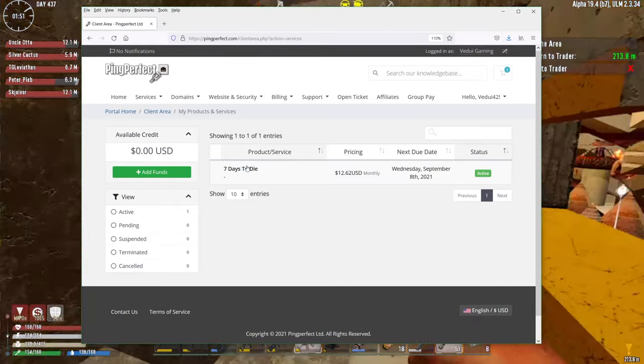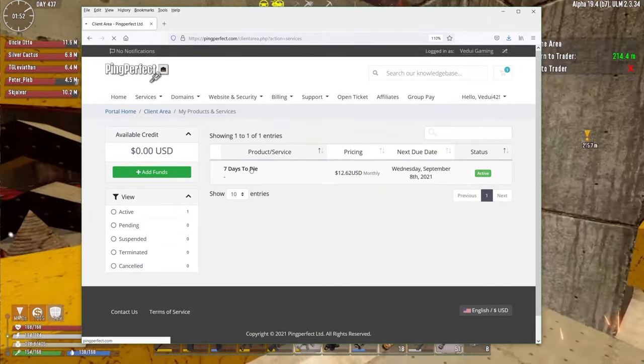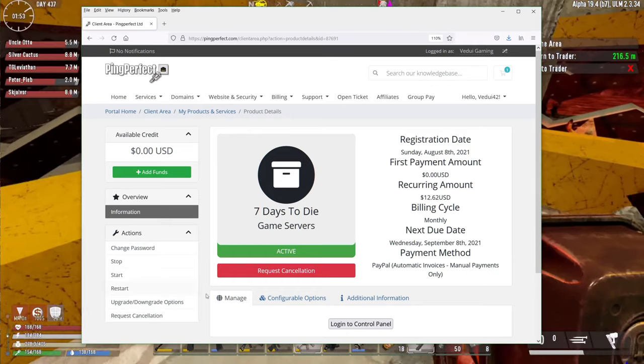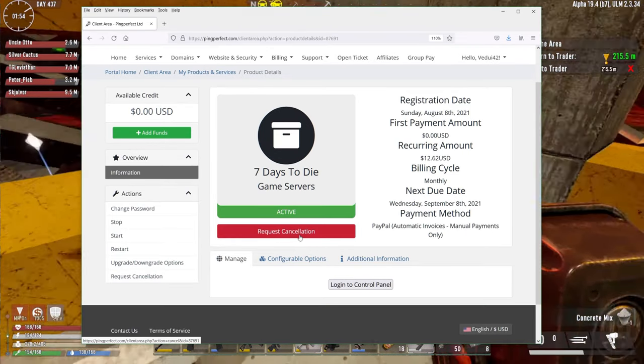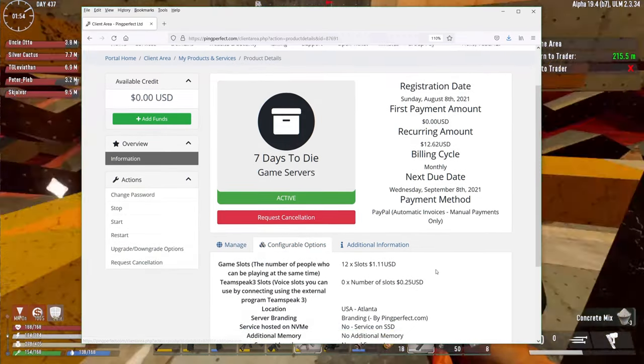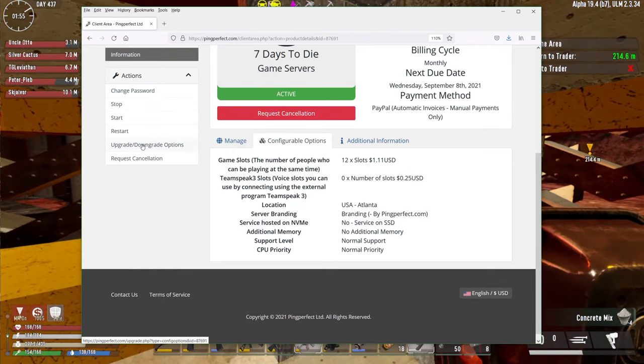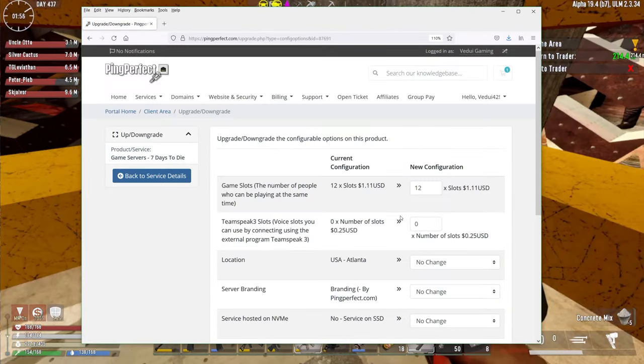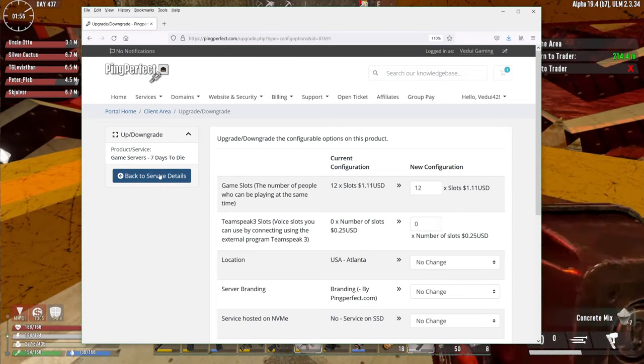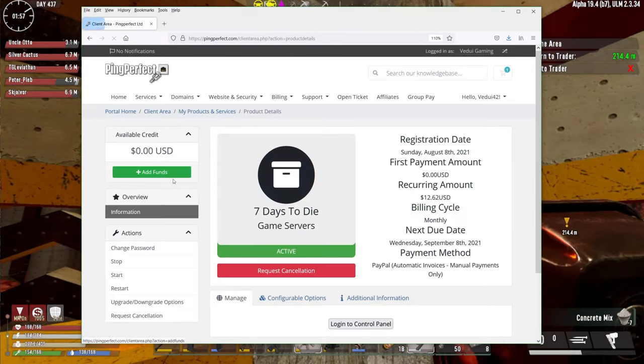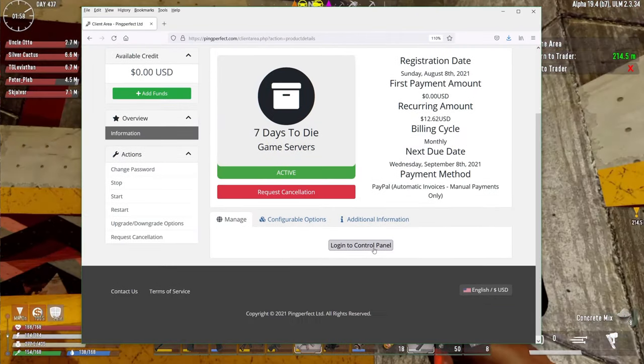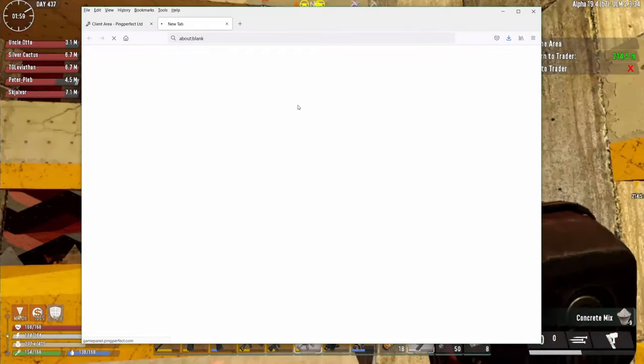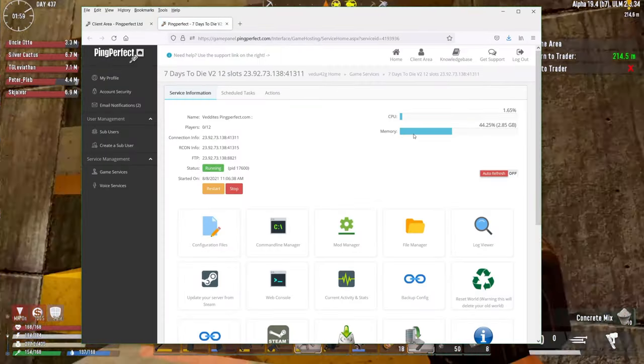And this will take you to basically where you admin your actual account, not the server itself. In order to get to that one, you click on your services, and that pops up the listing of your different things that you have. You click on it, like Seven Days to Die here, and that should bring you over to the details. If you want to change some configurable options, you then go to upgrade and downgrade options, so you can actually do that. But let's go back here to the service details, and you click login to control panel, which will then pop you into the control panel.